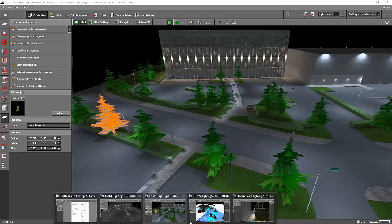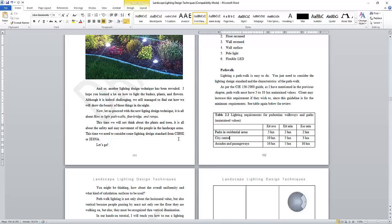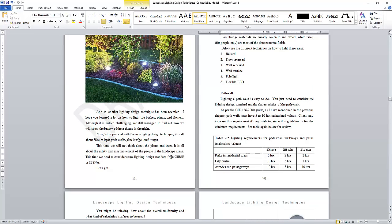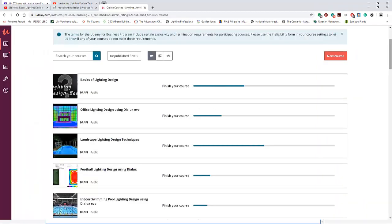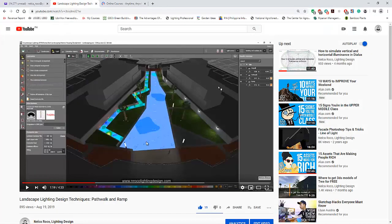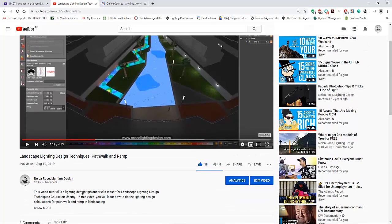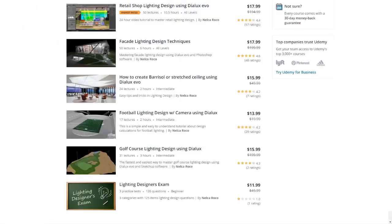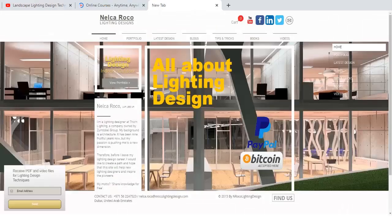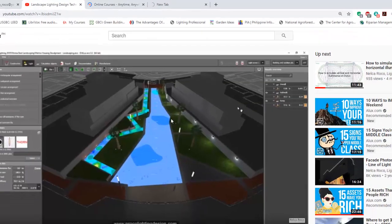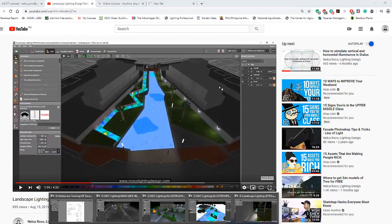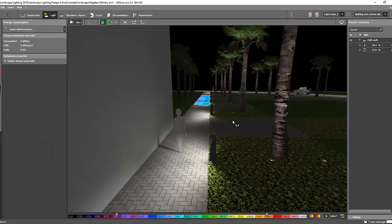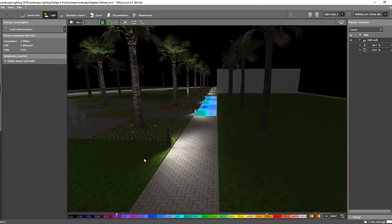And, yeah. So, that's it. And if you want to grab my e-book, Marcel, I will let you know. It will be just on my website. And if you want to enroll in my Udemy courses, Landscape Lighting Design Techniques, it will be there soon. So, I will also update you. And if you want to see the teaser of this Landscape Lighting Design Techniques, go and check this YouTube video. And it will tell you everything about that course. Okay. So, this is Udemy. And if you want to know more tips and tricks about lighting design, go and visit my website, nrocolightingdesign.com. And, of course, don't forget to subscribe to my channel. All right. So, see you again on the next video. Bye.